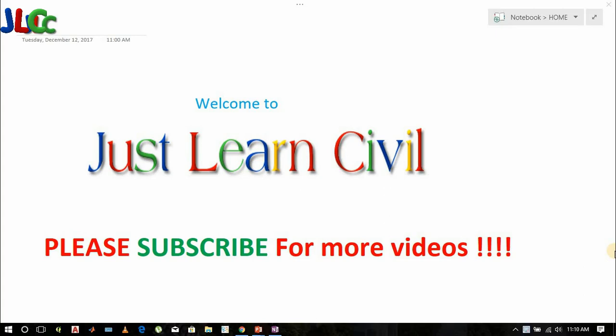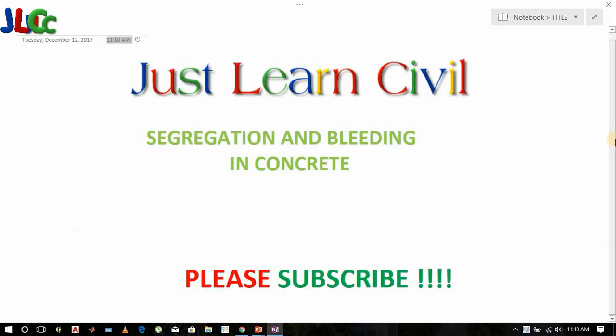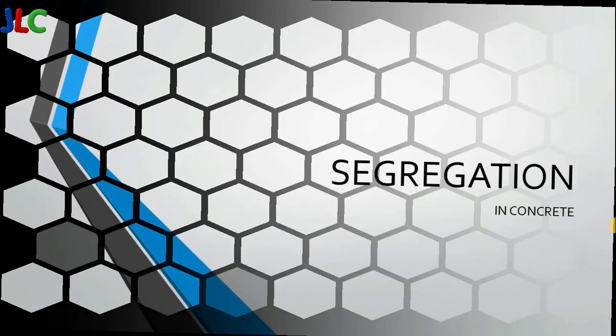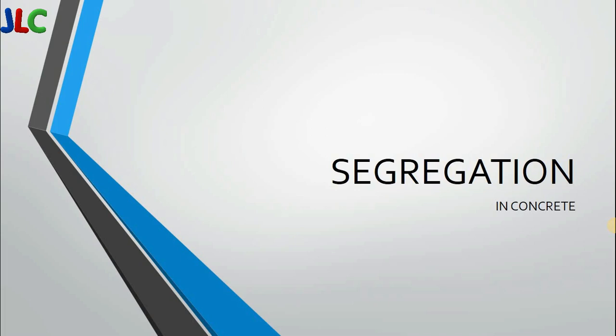Hello, welcome to Just Learn Civil. Please subscribe for more videos. Today we will be learning about Segregation and Bleeding in Concrete. Let's begin with Segregation in Concrete.